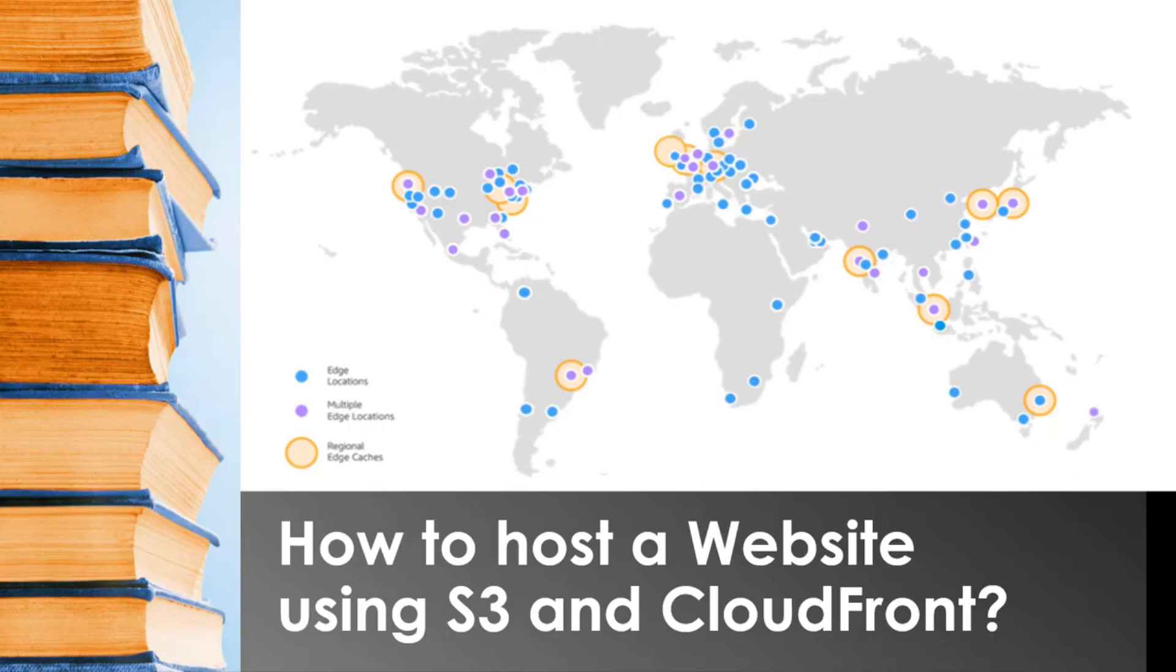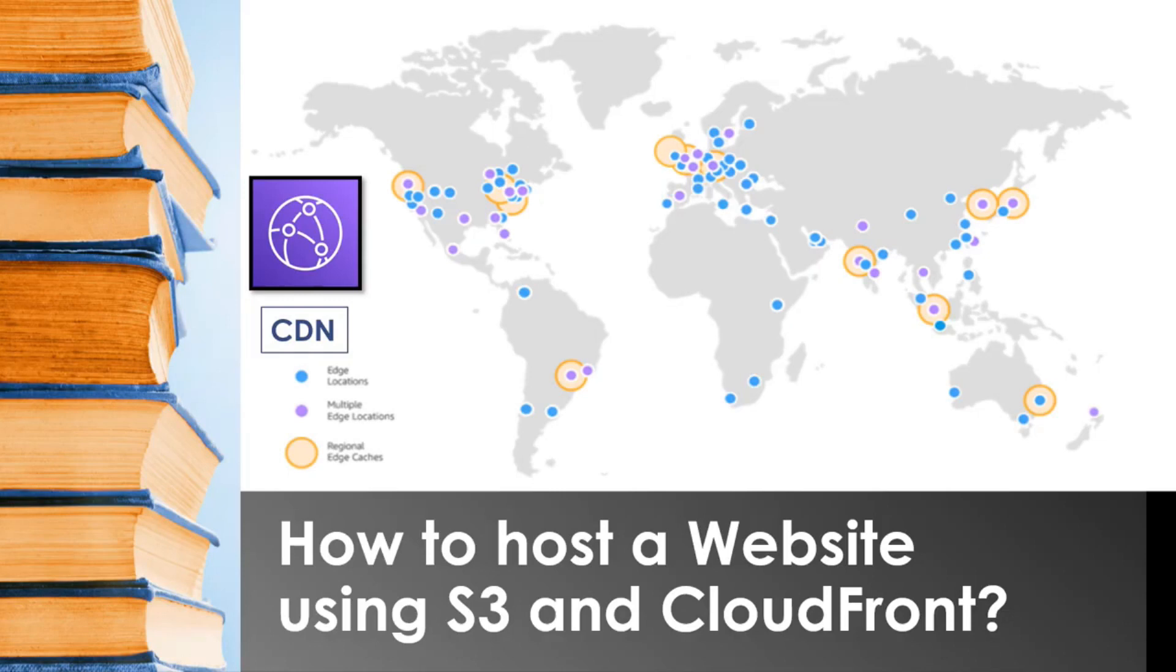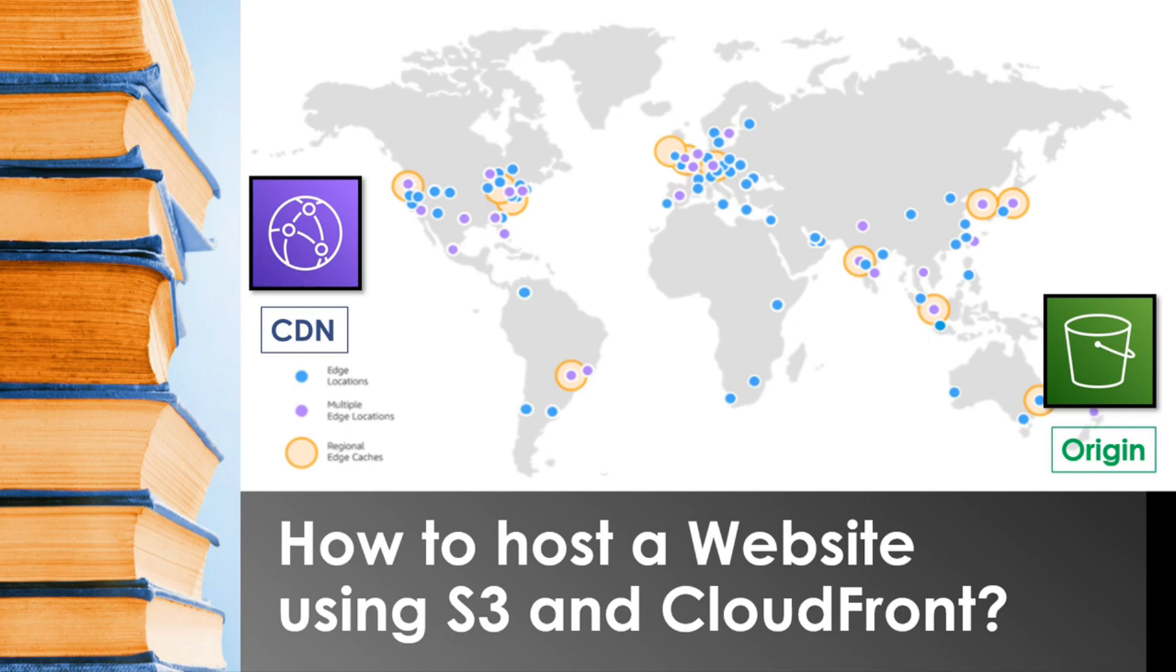Before getting into the console, let's discuss CloudFront on a high level. CloudFront is a content delivery network service offered by AWS, in short CDN. As the name suggests, it's used to deliver content to your end users and the content can be stored in AWS S3, EC2, or Load Balancers. These are called origins, that is from where the content originates from.